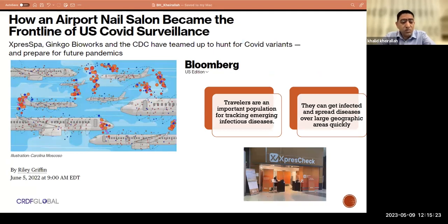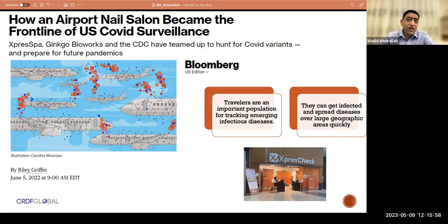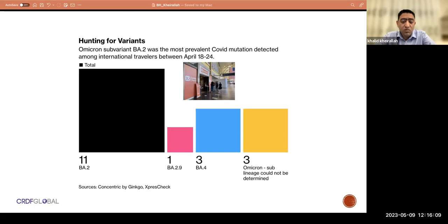This diagram was recently presented — how an airport nail salon became a frontline for COVID surveillance. It's a CDC project where a nail salon that had stopped providing services was converted into a COVID testing site to understand how population mobility could be reflected in the health status of travelers and mobile populations at the airport level. It was also used to identify omicron cases and examine different variables.